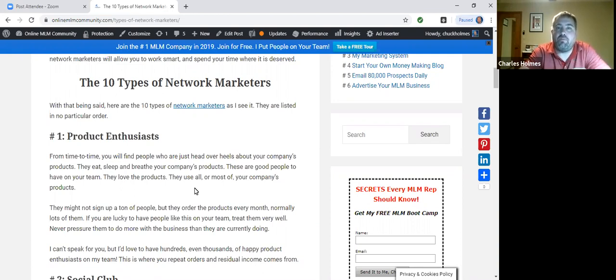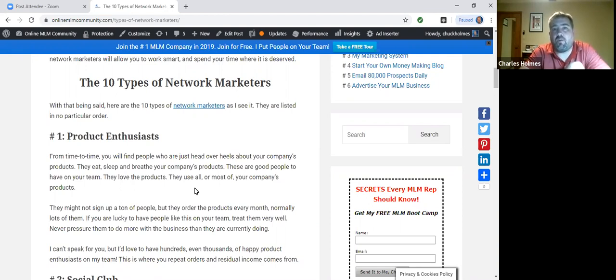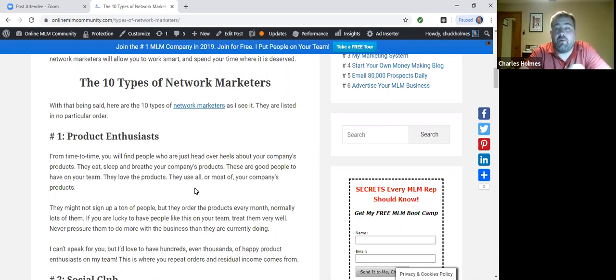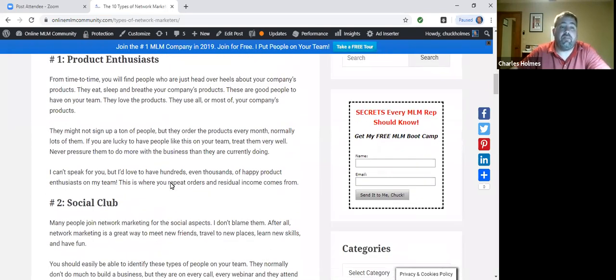Never pressure them to do more with the business than they want to. You want happy customers, happy product enthusiasts on your team whenever possible. This is where a lot of your repeat orders come from, your residual income comes from. Product enthusiasts are a very important part of your team.